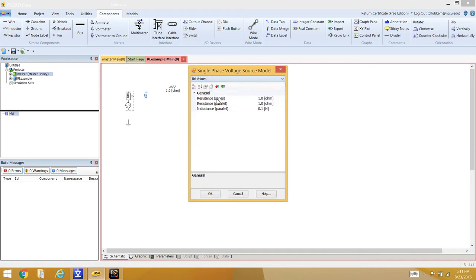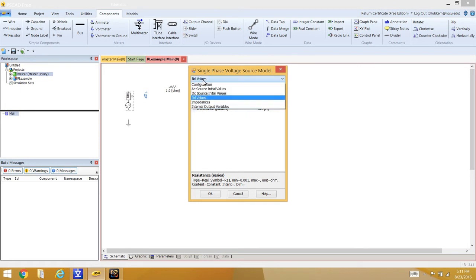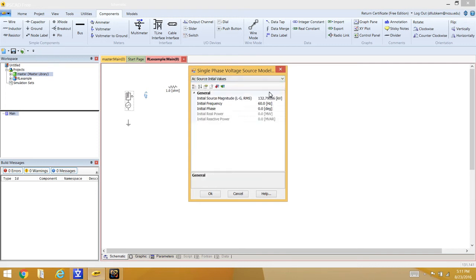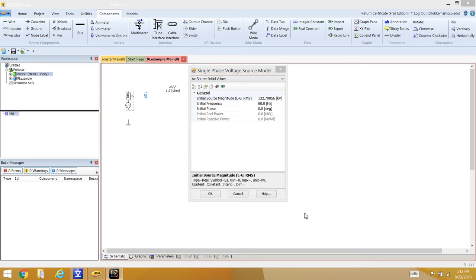To set the source parameters: set the internal impedance to 0.001 ohm, making it negligible, and set the impedance type to resistive. For the source voltage, since this is a 34.5 kV circuit, set the voltage to 34.5 kV divided by the square root of three, which equals 19.92 kV. Set the frequency to 60 Hz, then click OK. The source is now modeled as an ideal voltage behind a very small impedance.